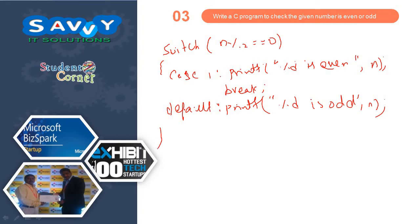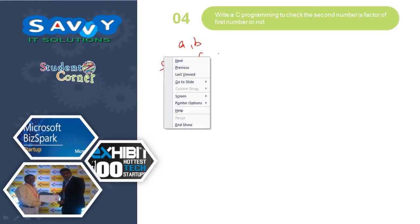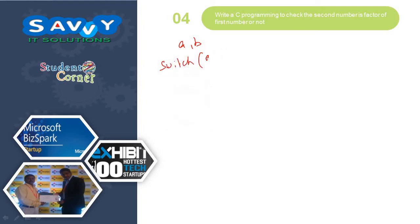I think you understand how we are using same type of programs written in 4 types of ways. Let us see program to check the second number is factor of first number or not. A and B, 2 values are taken. Then switch A mod B is equal to 0.